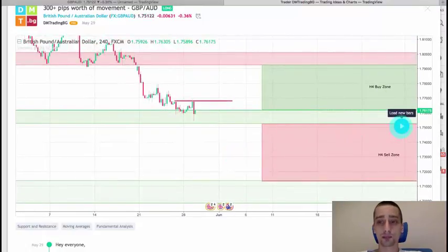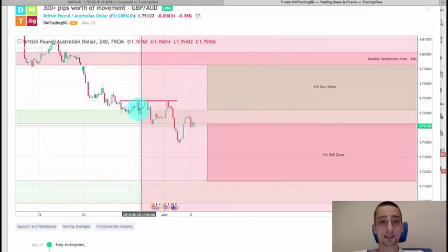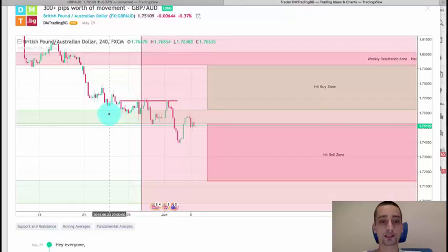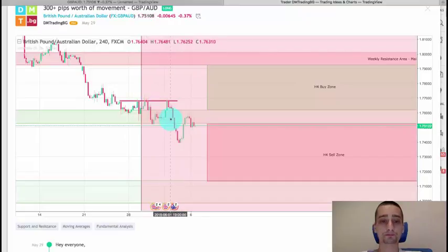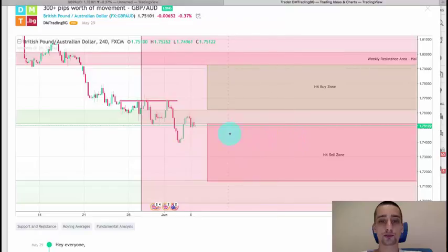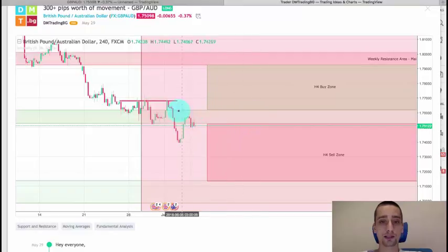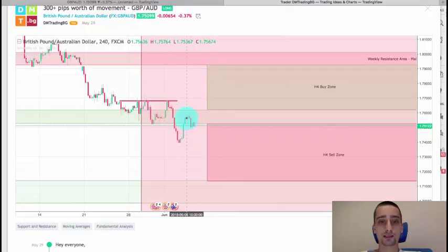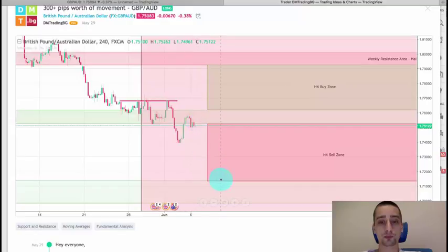Let's see what happened with it. The pair consolidated here for a while between this weekly support area and this line, which was a previous top, and after that it made a huge move down entering into the H4 sell zone. We saw a correction of that move and now this area acts as a resistance area. So far the pair has bounced off it and I expect the continuation of the move down reaching to the end of our sell zone.